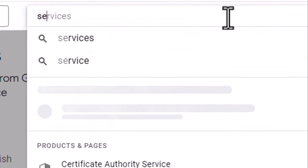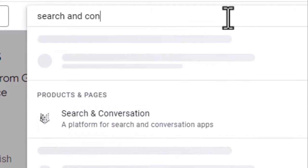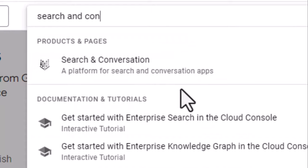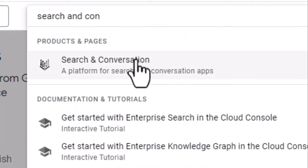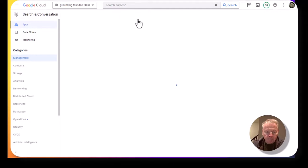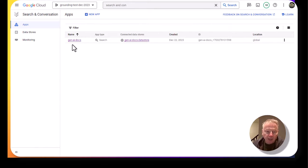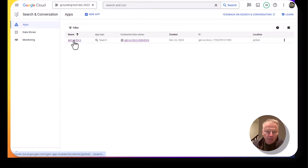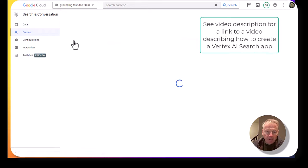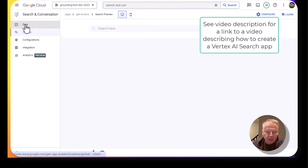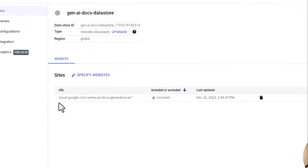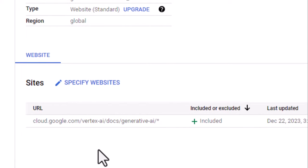Look for search and conversation. Here I've defined an app, and look at the data source for it. It's defined to search at this URL, which is the URL for Google Cloud documentation for Vertex AI generative AI.